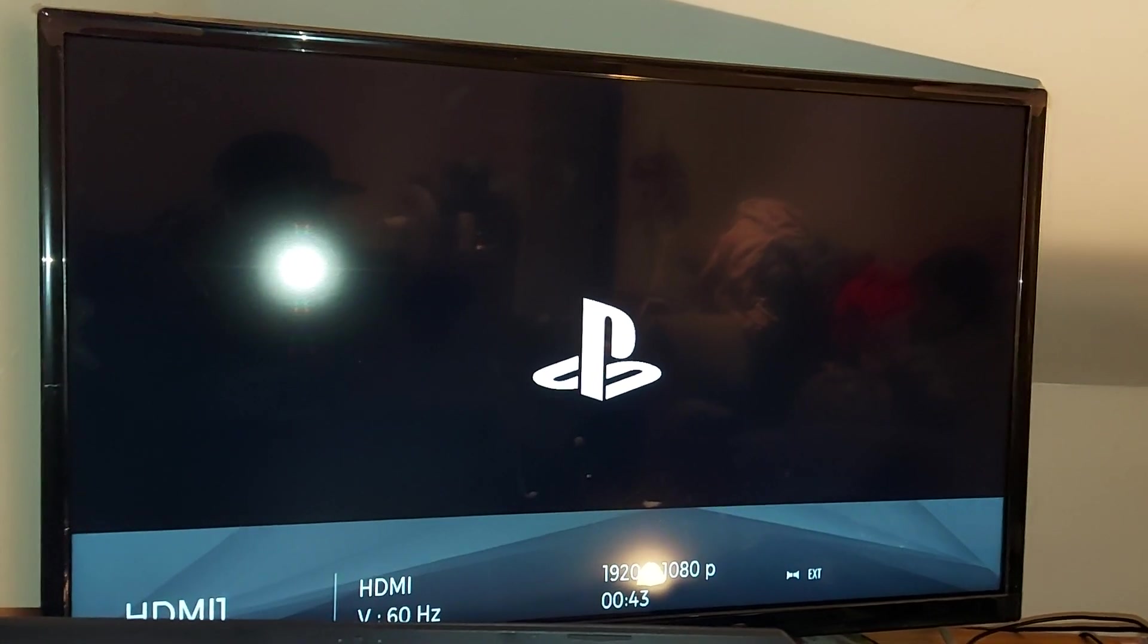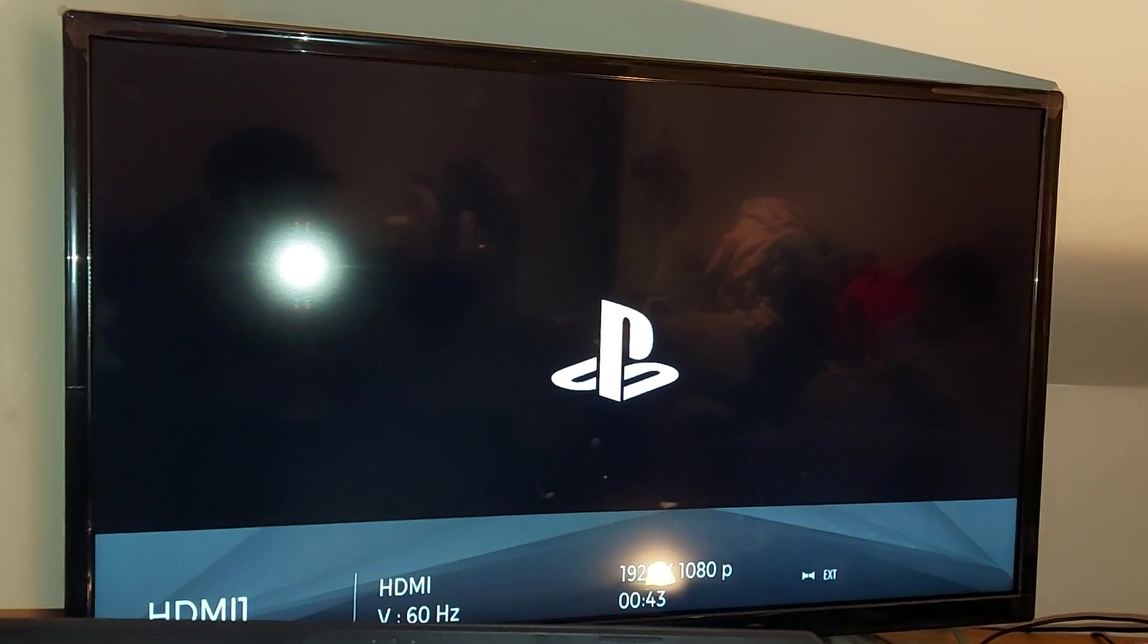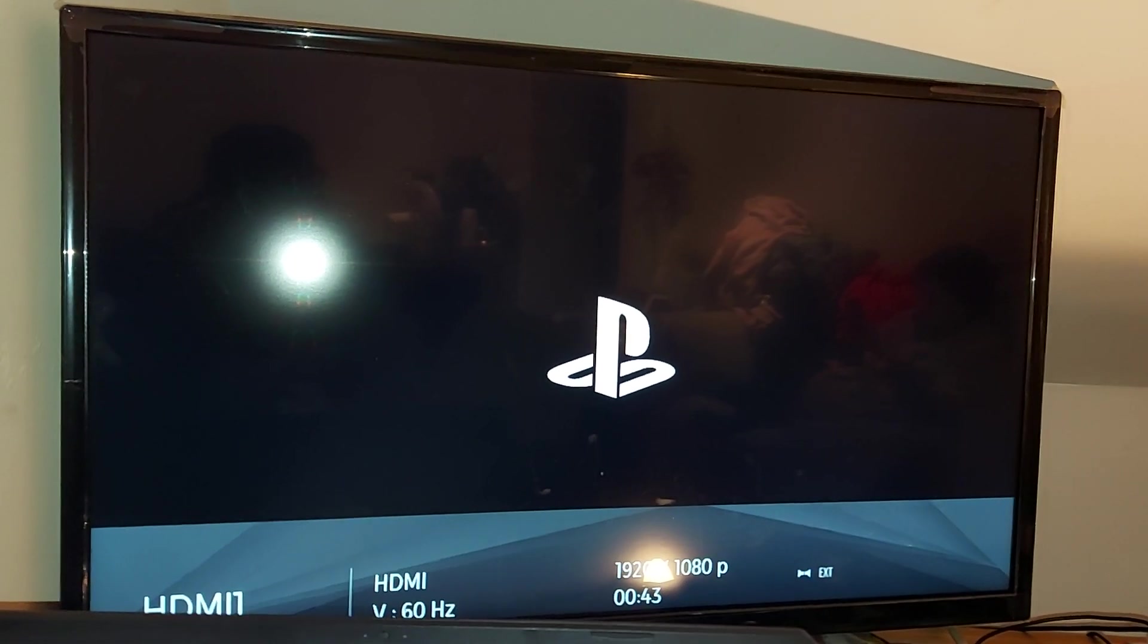Now it's going to turn itself back off. And then as soon as it comes back on, it's all done. Alright, it's turned back on.